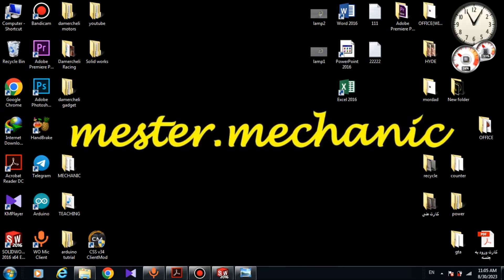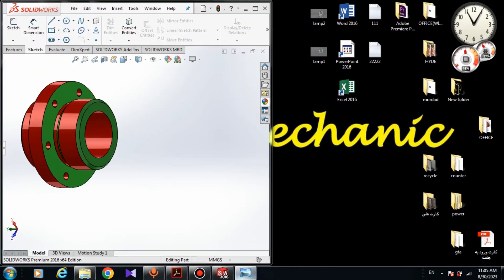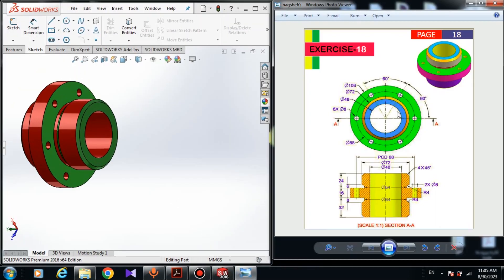Hello guys, I'm Bessam Mechanic and I'm here with another video on my YouTube channel. In this video, we are going to design this 3D model inside SolidWorks and here are the dimensions. This is the top view of the model and this is the right view, and we will get help from these dimensions to design this 3D model.